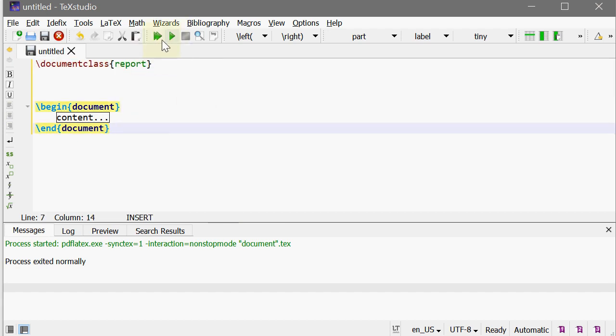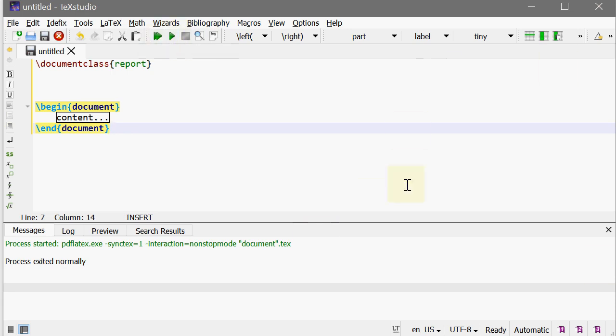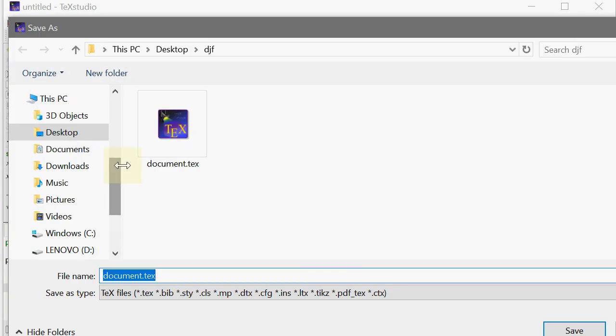There are two buttons called Compile and Build and View which compiles the document and tells the LaTeX to build it. And this Build and View will produce a window here which will give you the output. Before doing these things, let's save the document.